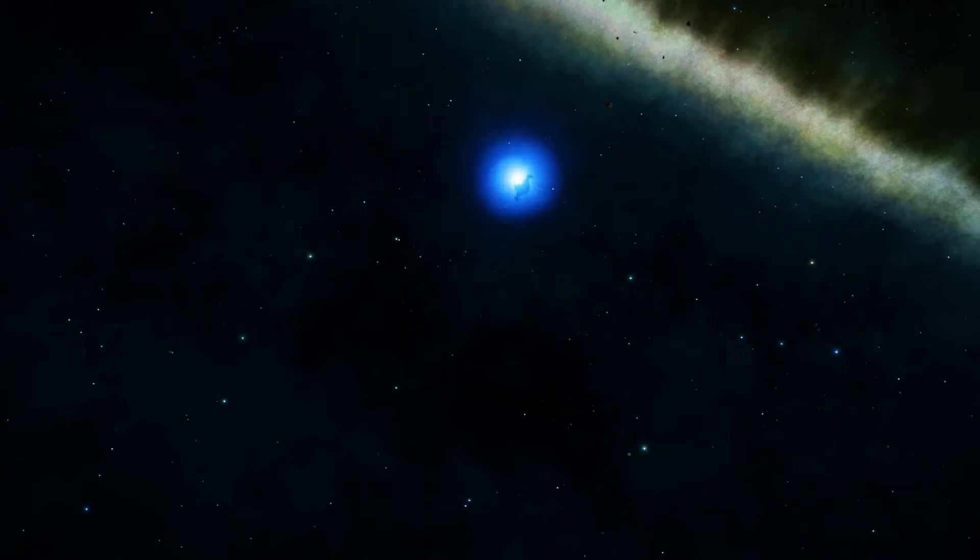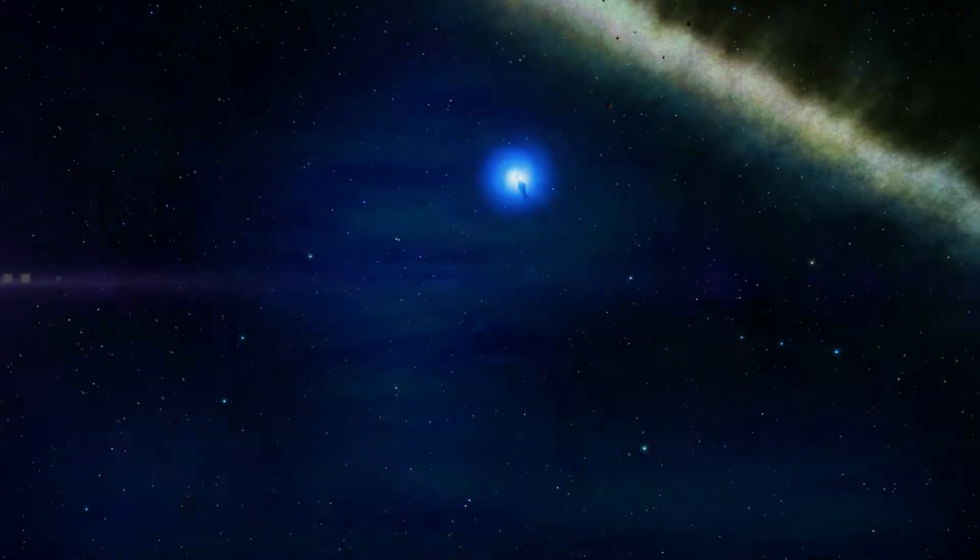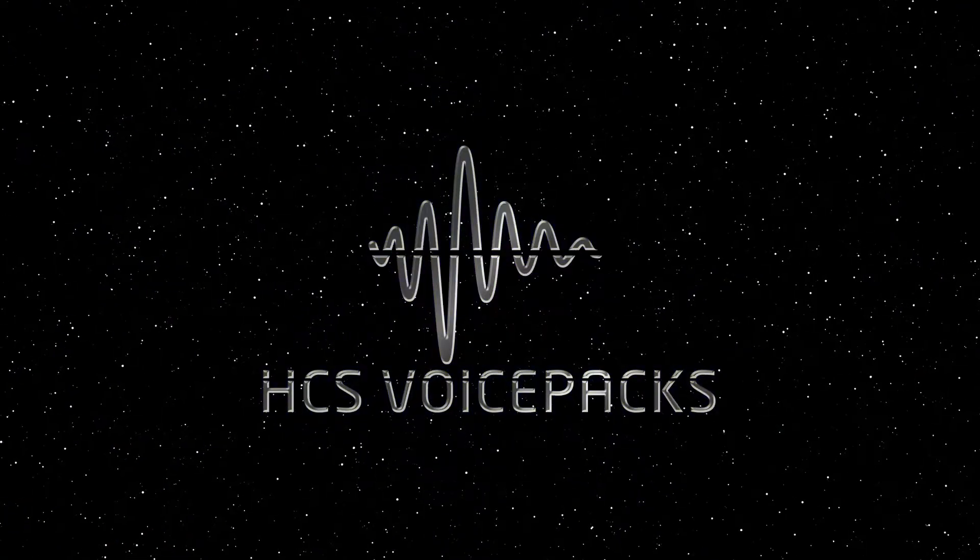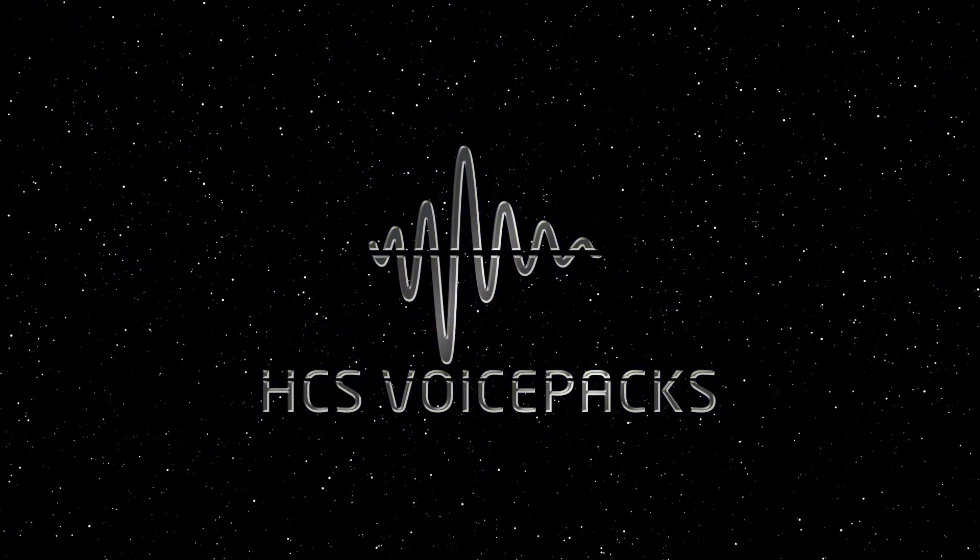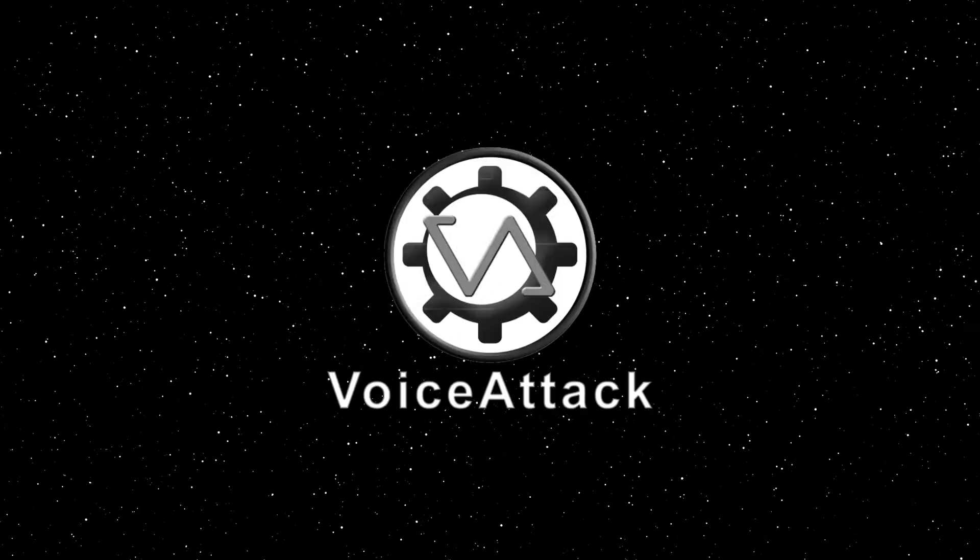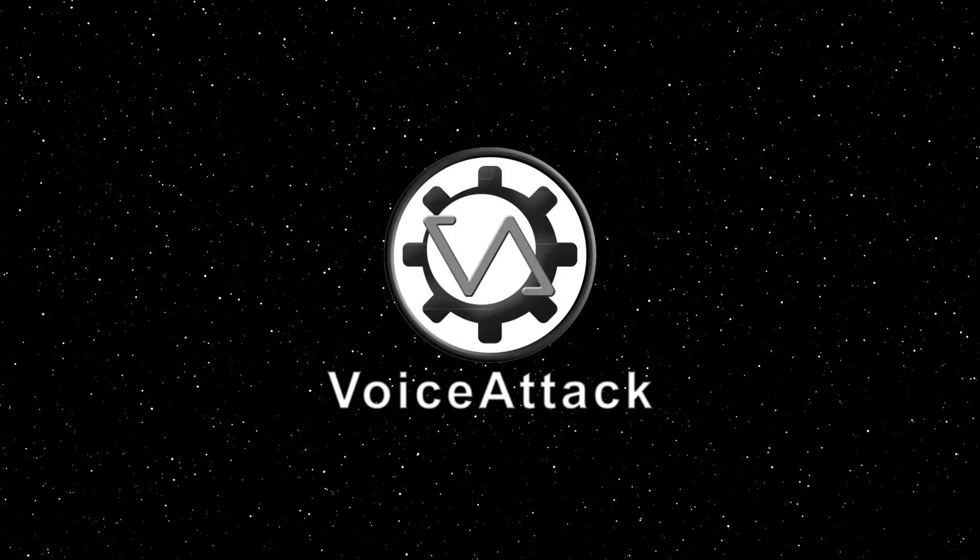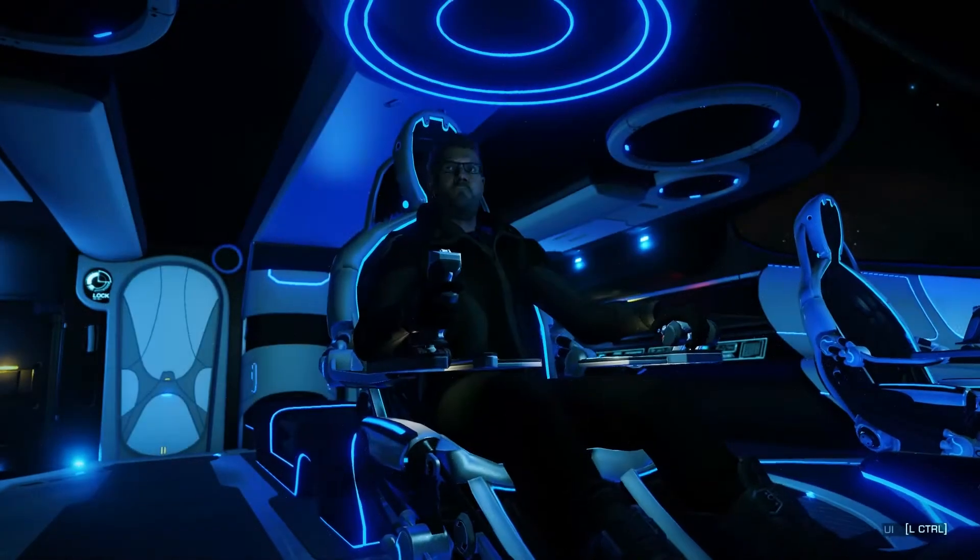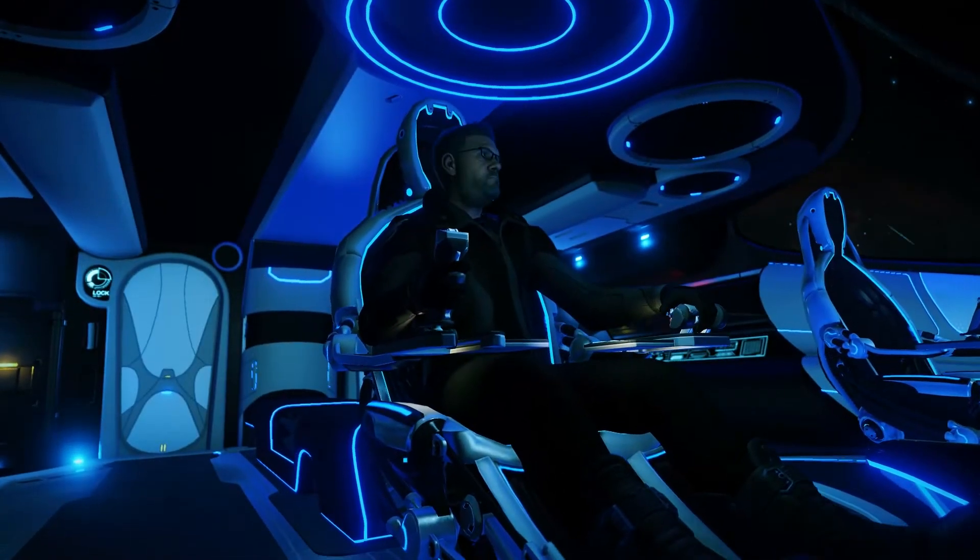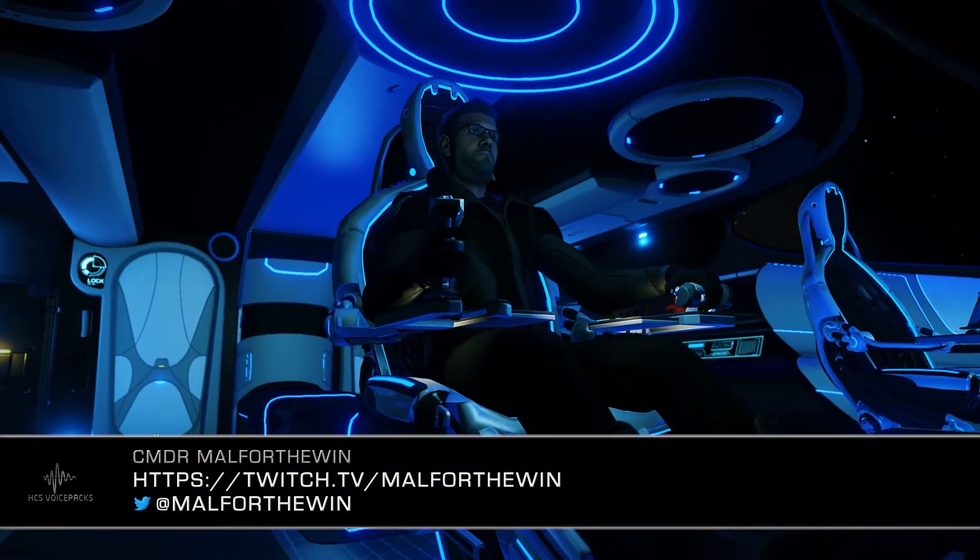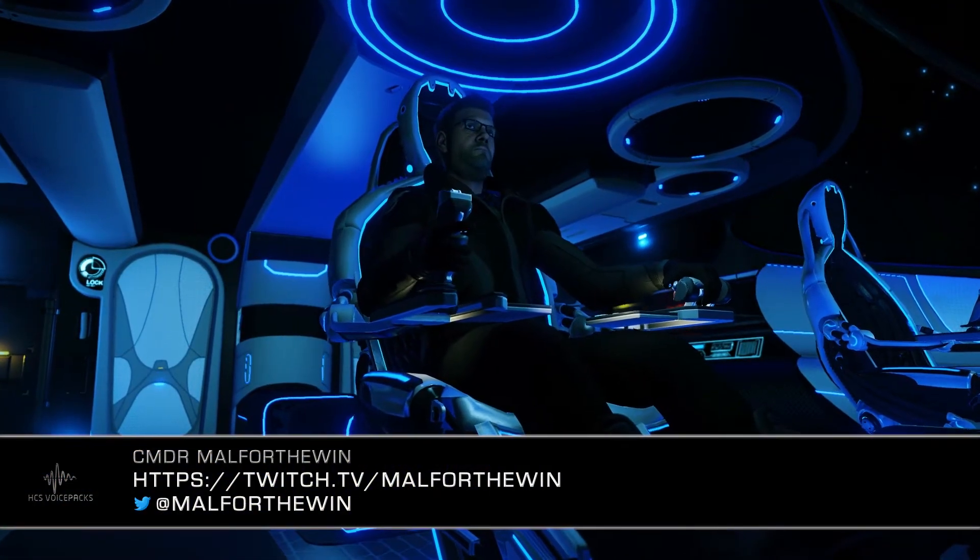And now for something completely different. Let's see what's going on back here. Huh, would you look at that? Welcome. Commander Mal for the win here for HCS Voice Packs.